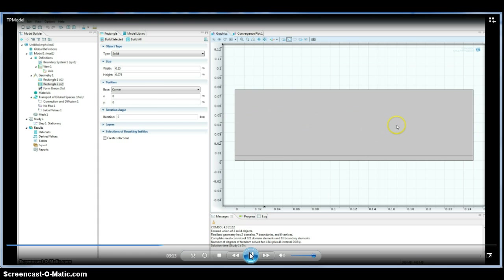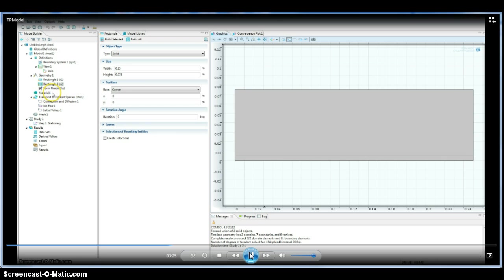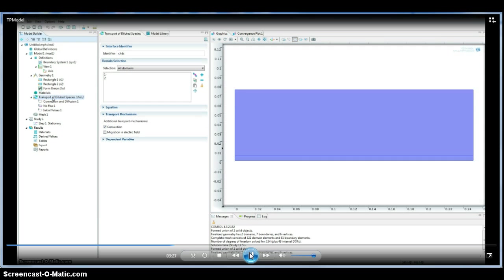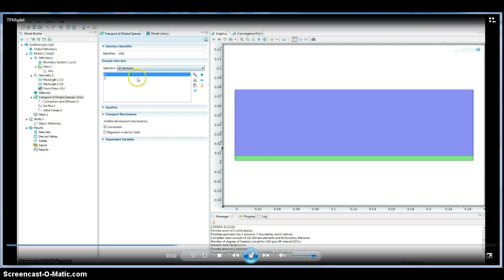So what COMSOL needs from us are a set of boundary conditions, which you've learned about, which are used to solve our differential equations. So we don't use materials here, but you can specify given materials. Ethylene is actually not in their material library.